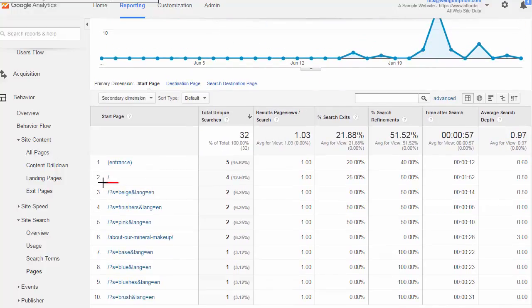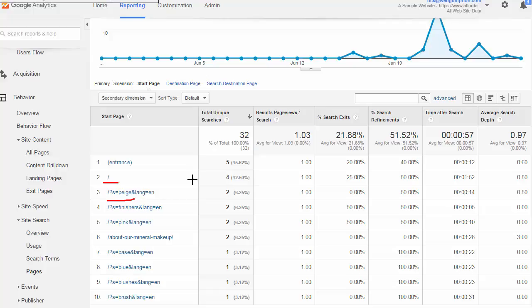A lot of times searches will happen from the search page itself, so they may have performed a search and then performed a second search. That's good to look at because you can say, okay, they're searching and then they're searching again, so the first time they searched the first set of results really didn't bring them what they were looking for. If we can see that somebody looking for beige commonly has to search again and again, we may want to look at that beige search results and try to improve it.